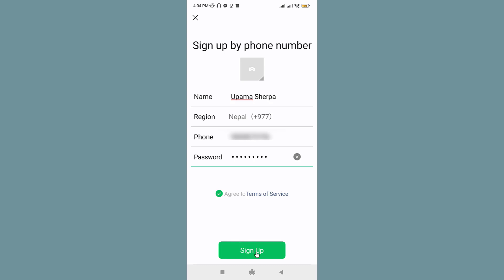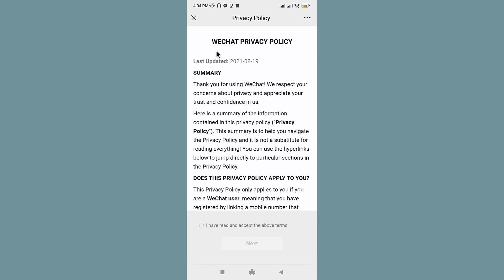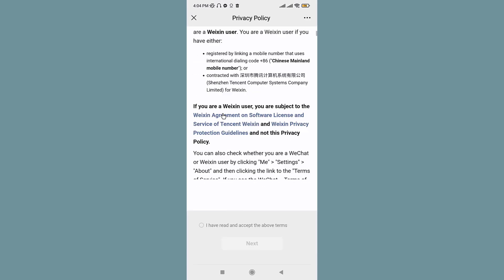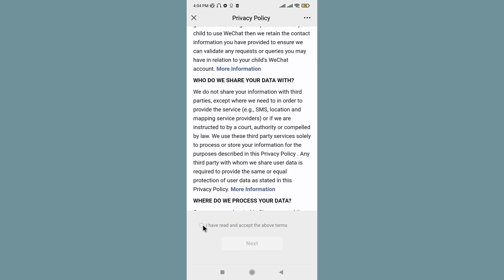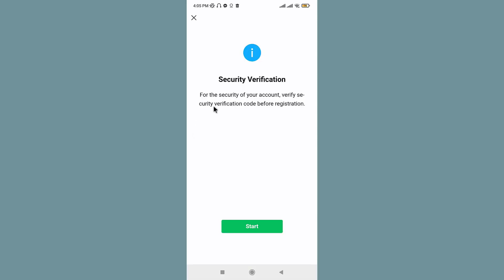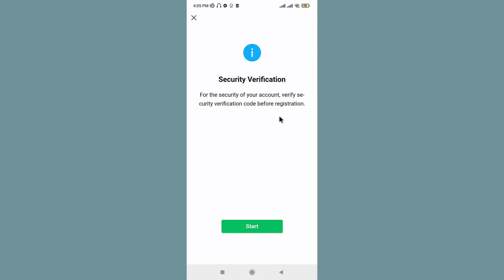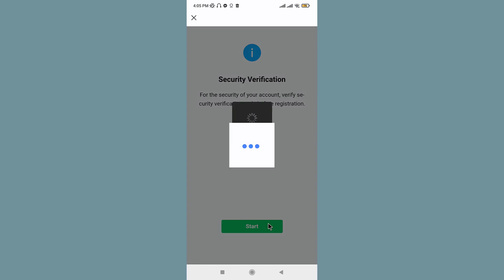Now you need to read and accept the privacy policy. So go and tap onto this box, then tap Next. Now follow the instruction and verify the security verification. Now WeChat sends a verification code to your mobile number via SMS.